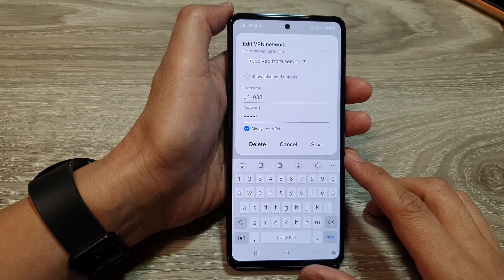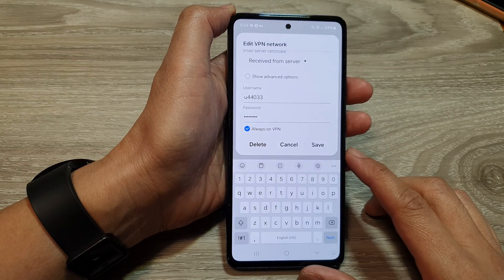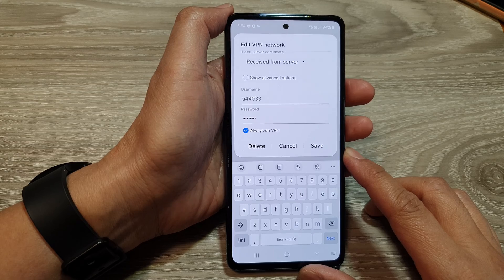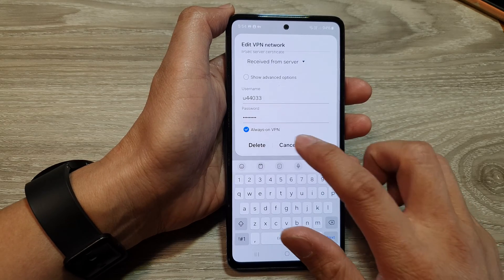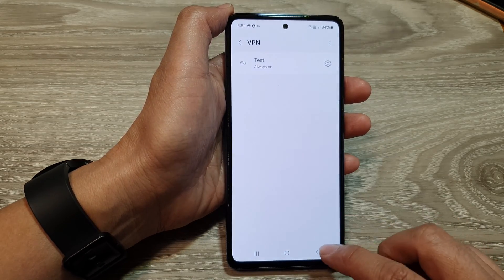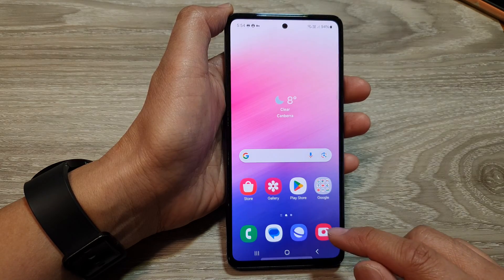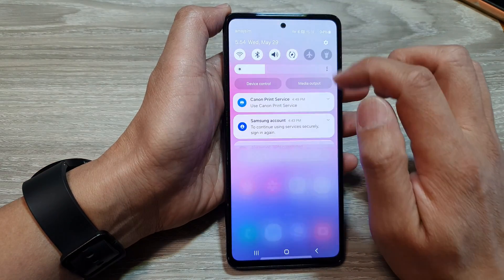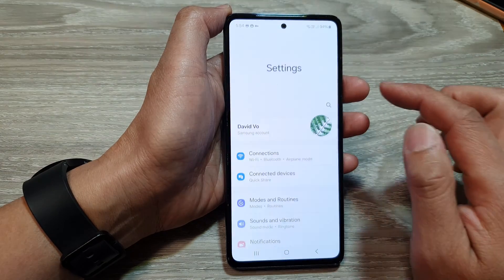How to add a new VPN profile or connection on the Samsung Galaxy A53. First, tap on the home button to go back to the home screen. From the home screen, swipe down at the top, then tap on the settings icon.